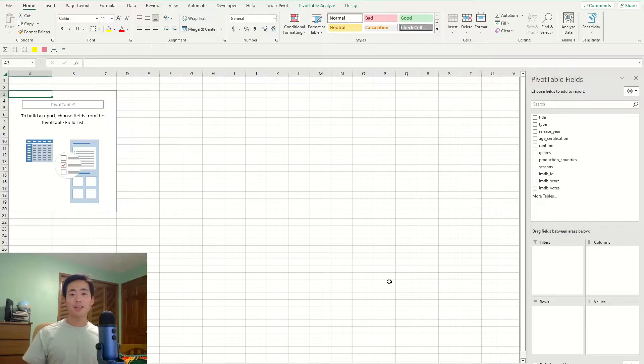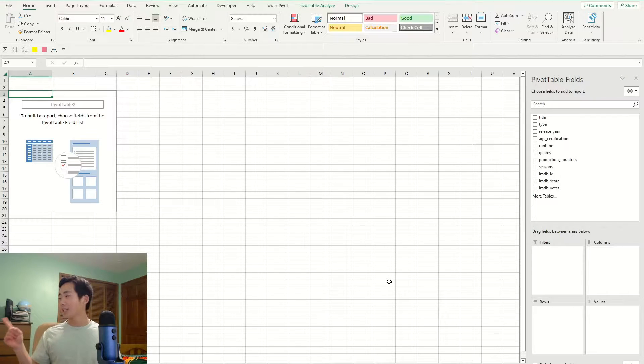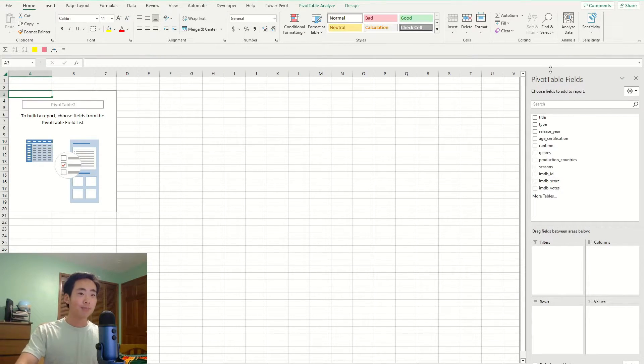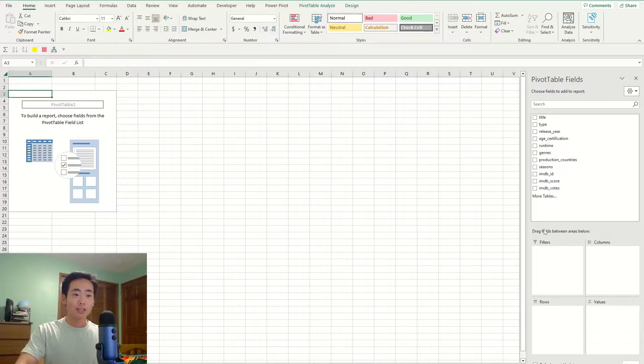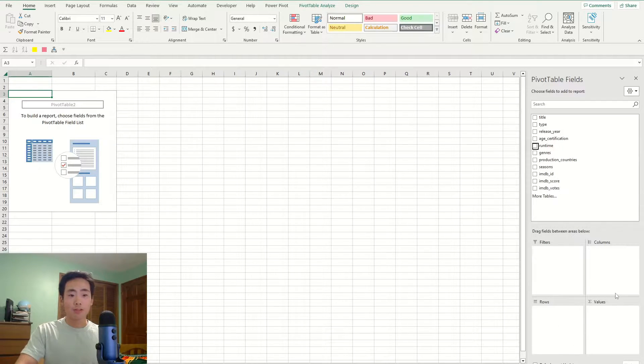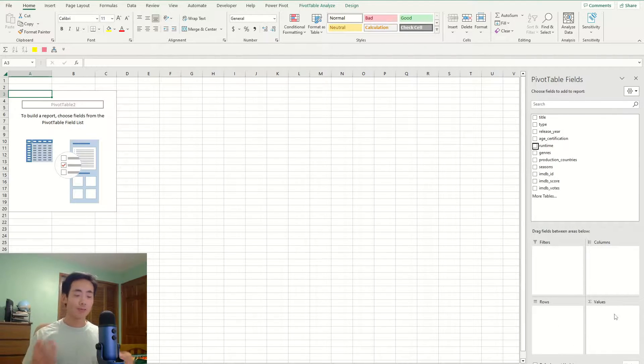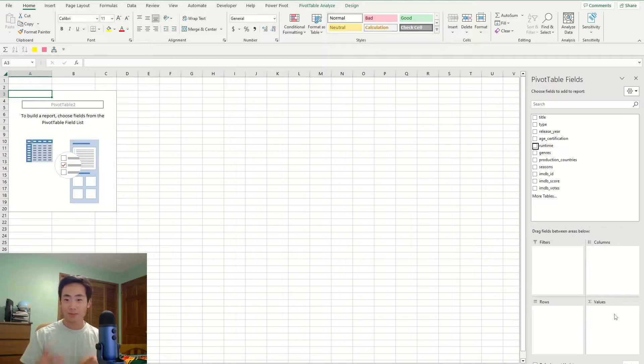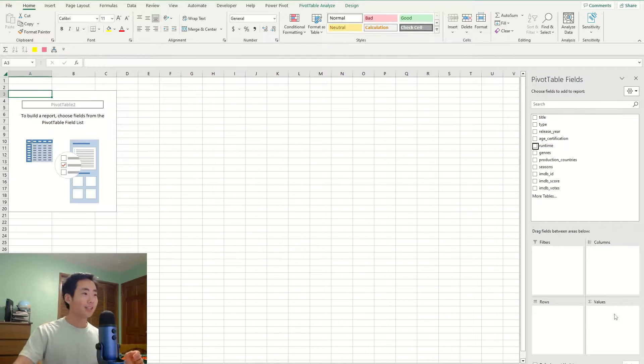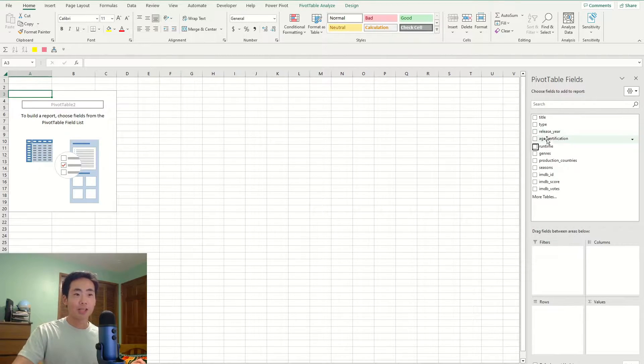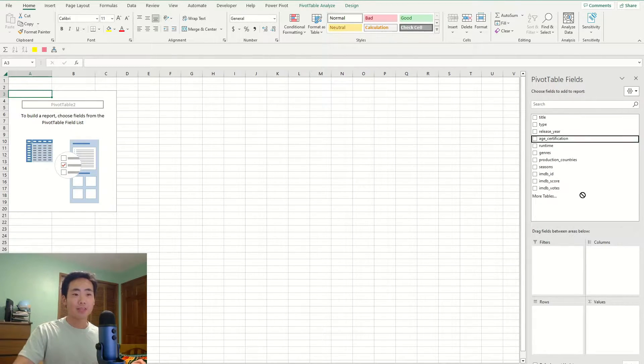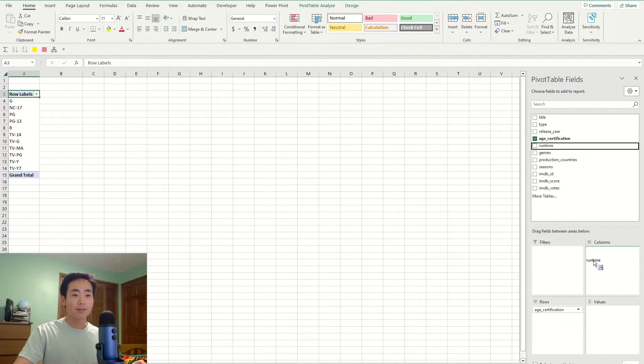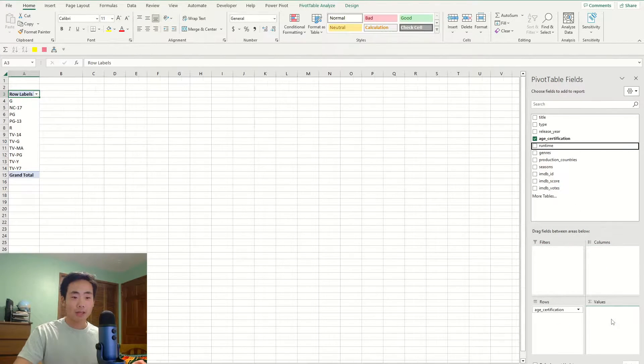All right, before we actually build the timeline slicer, we have to first build a simple pivot table. So I just moved my face cam to the left hand side because I'm going to be using this pivot table fields. And so I'm going to use these boxes, the rows and the values. So if my face cam was on the right hand side, then you wouldn't be able to see it. So anyways,